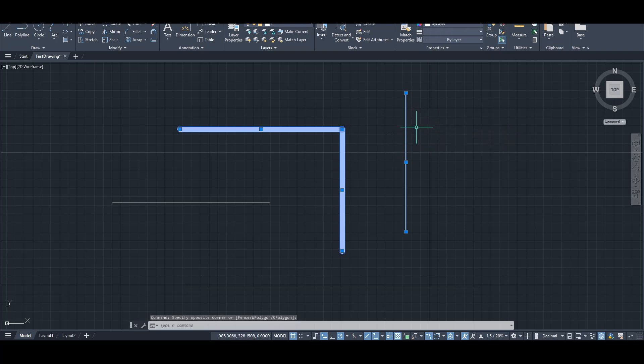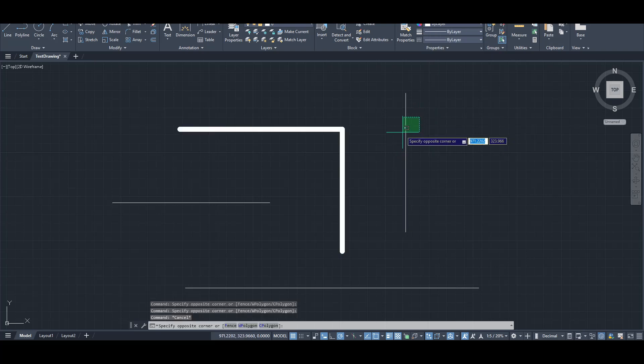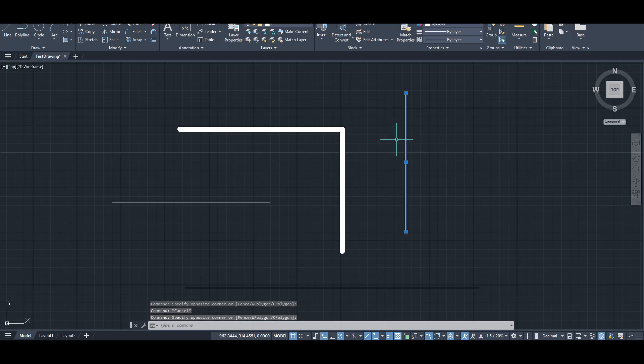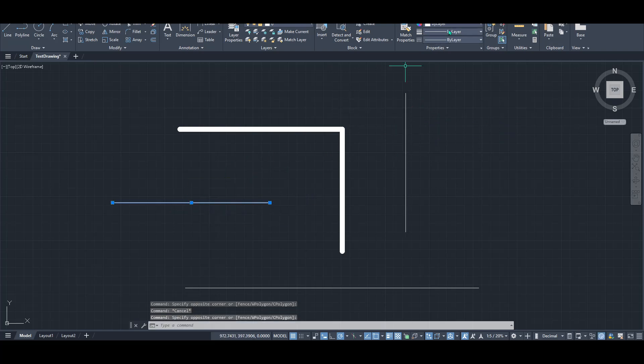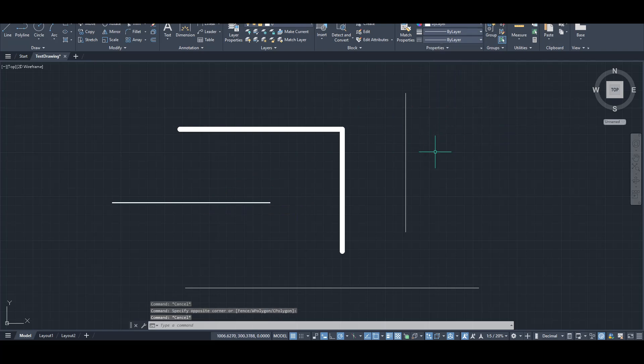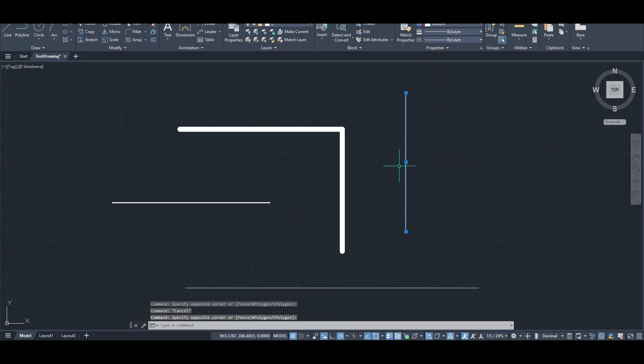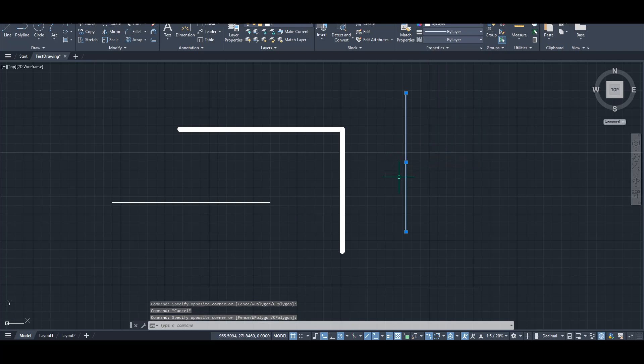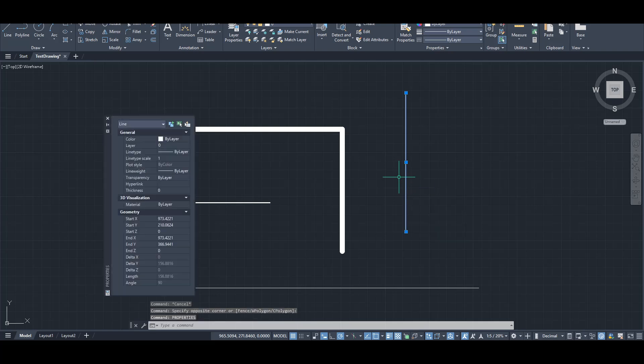However, there's also an alternative method to achieve the same result, perfect for those who prefer working with a different tool set. Begin by selecting the line, just as before. Instead of using the drop-down, type the word PROPERTIES into the command line and press Enter. This action will pull up the Properties panel for the line you've selected.